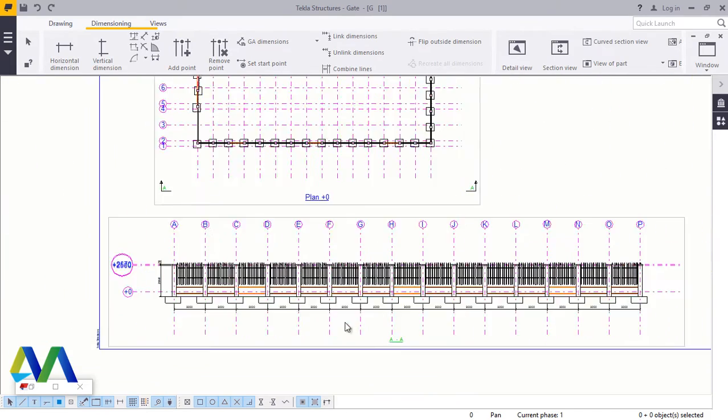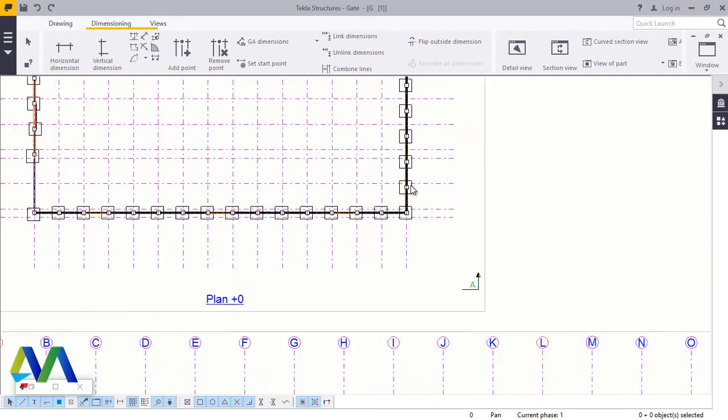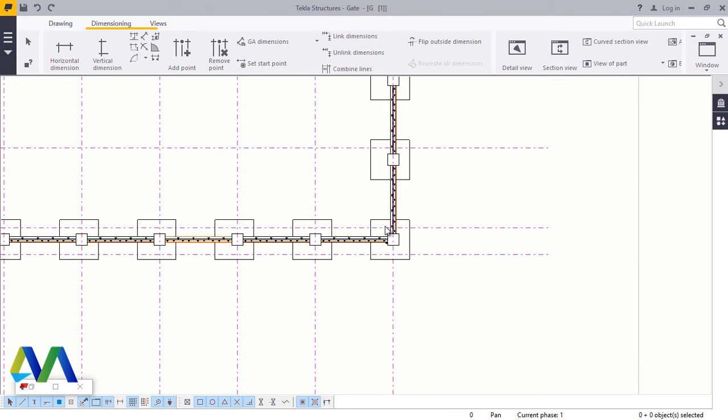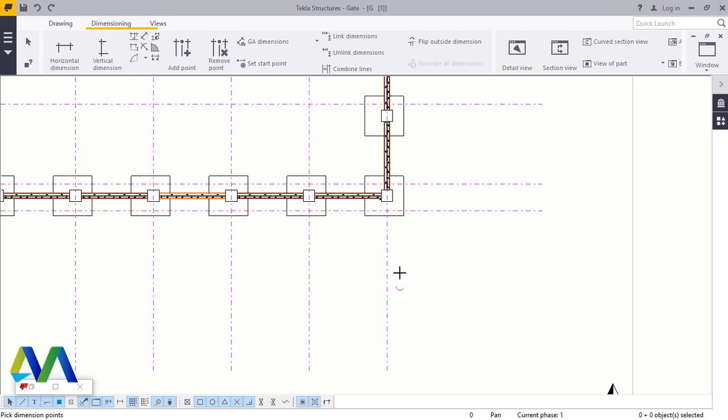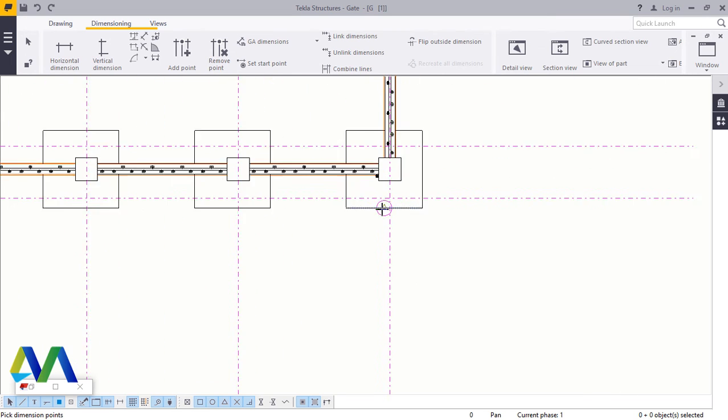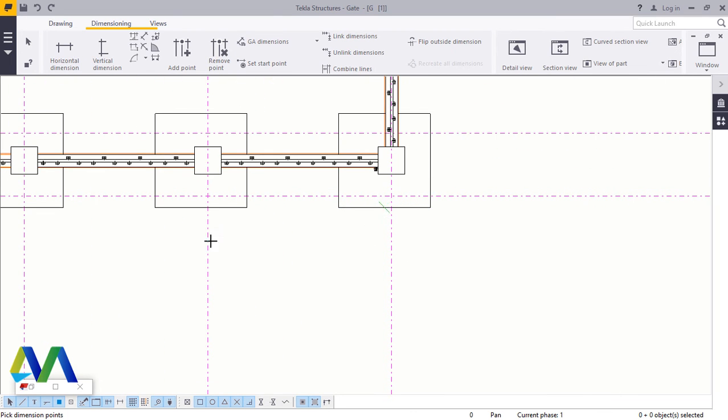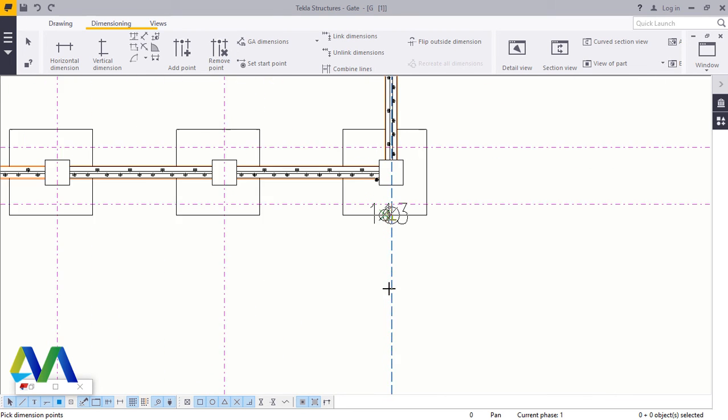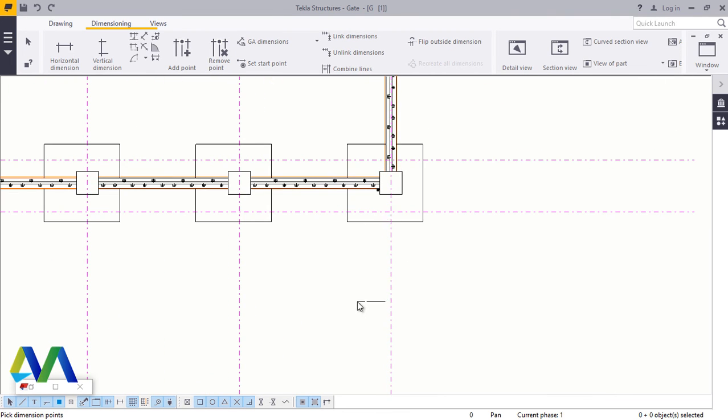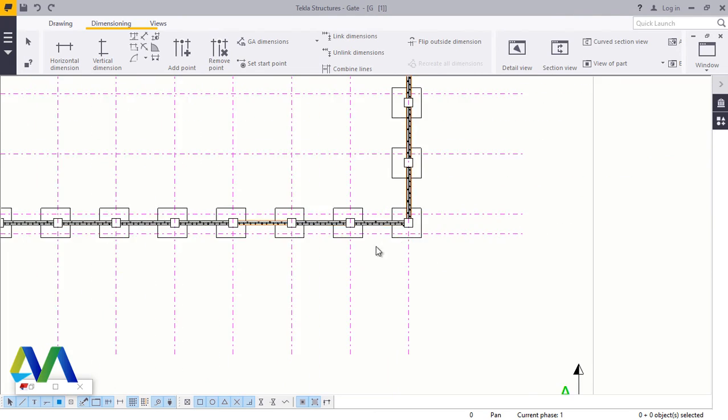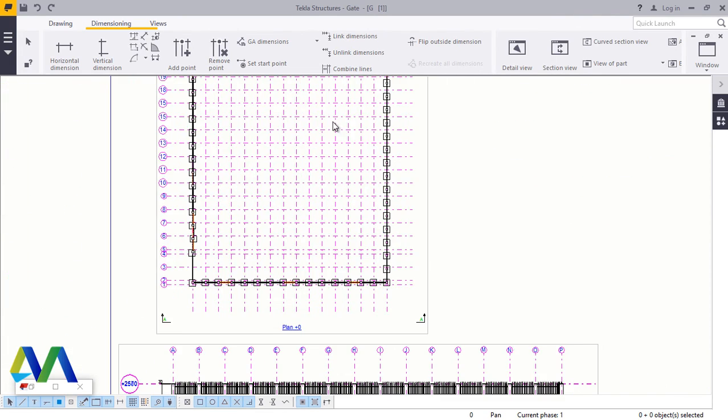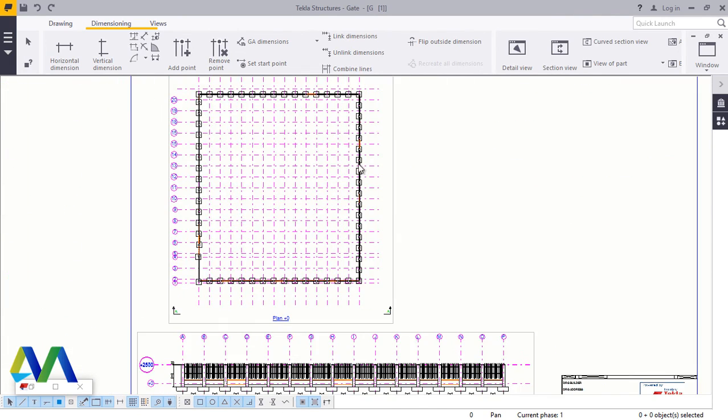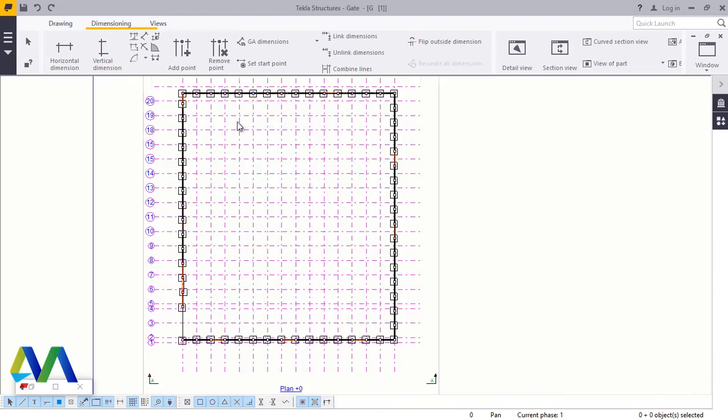Now we can go back to plan view, plan view. You can do the same thing by getting the dimensions, just the way I did it on the elevation. And you can do the same thing here and get all the dimensions for the plan view.